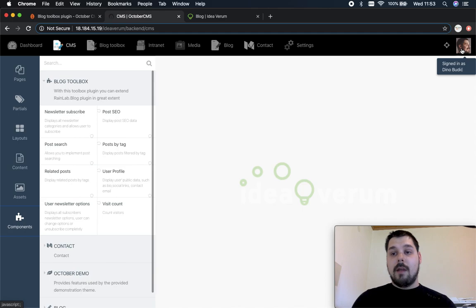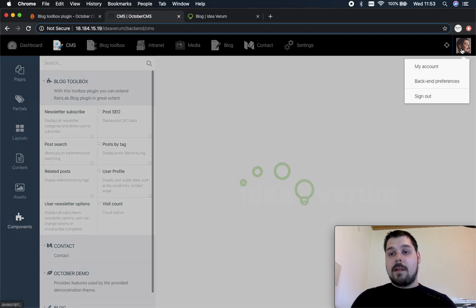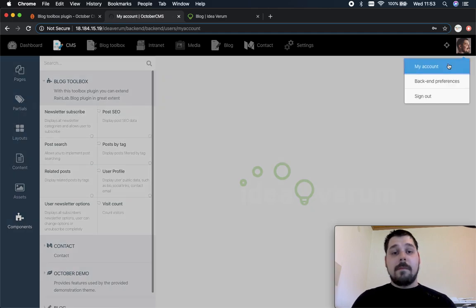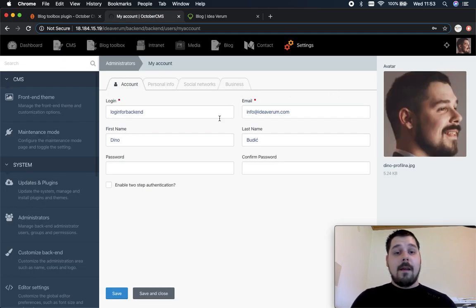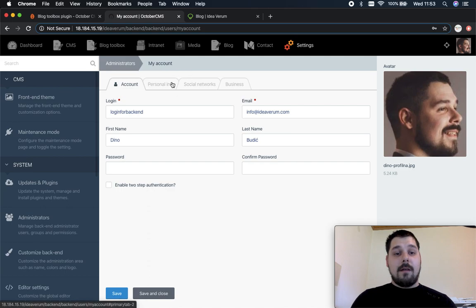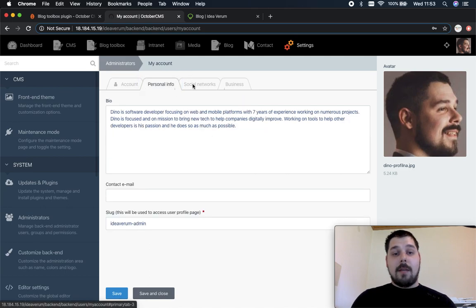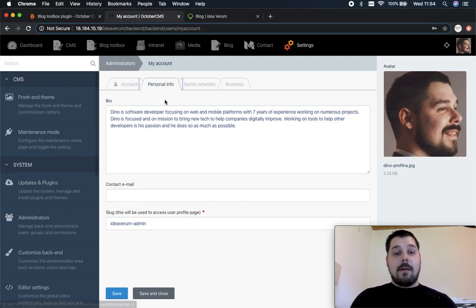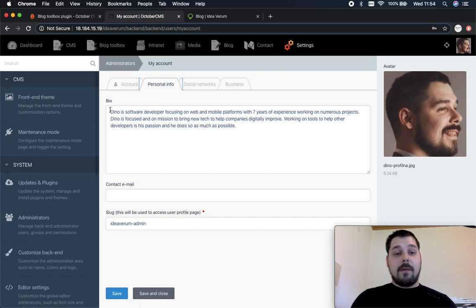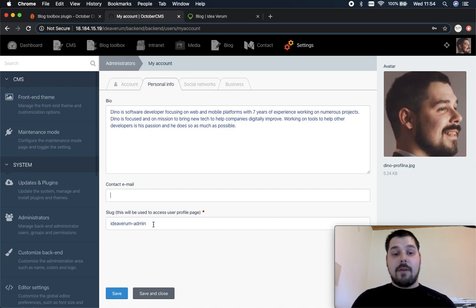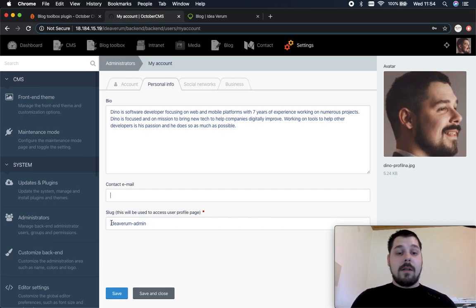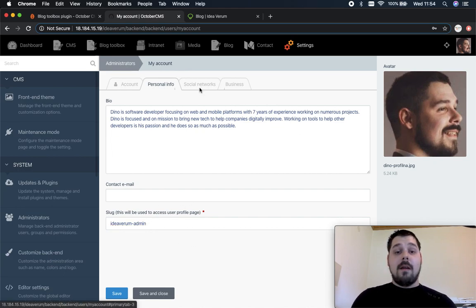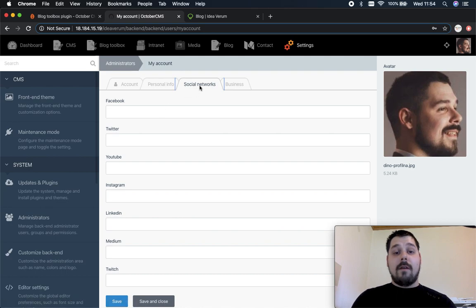Another thing I want to show you is, let's go to my account. Inside here you can see additional tabs right here. In personal info you can see a biography, you can see contact email and the user slug which I mentioned before. This field is unique for every user, you can change it but it has to stay unique.